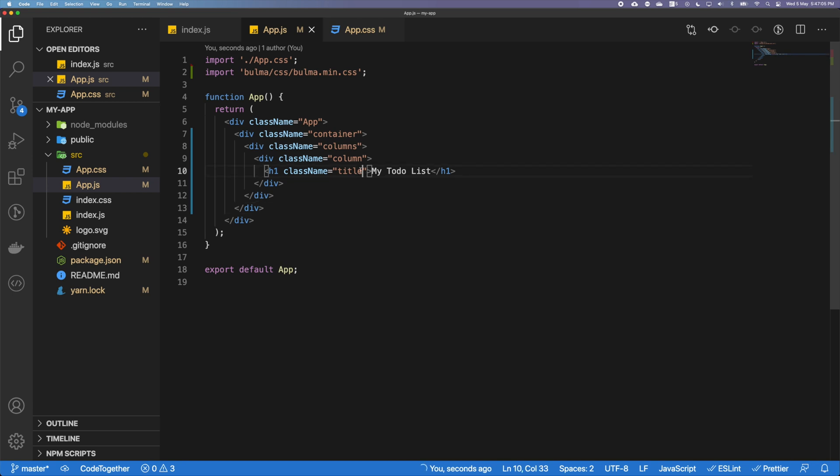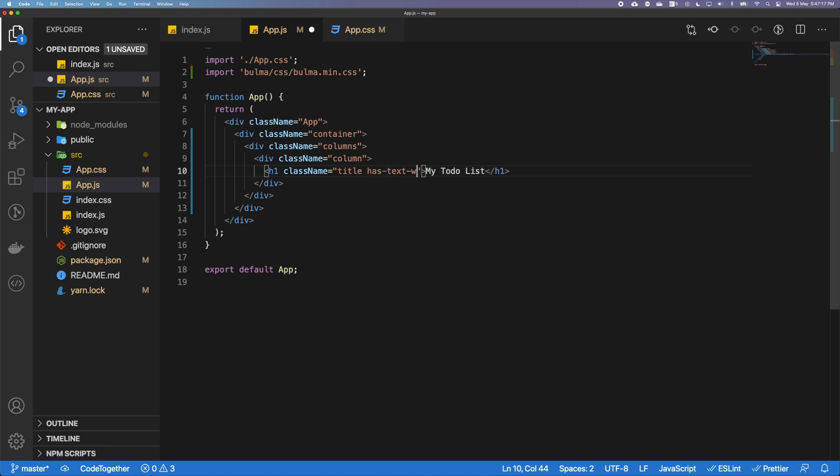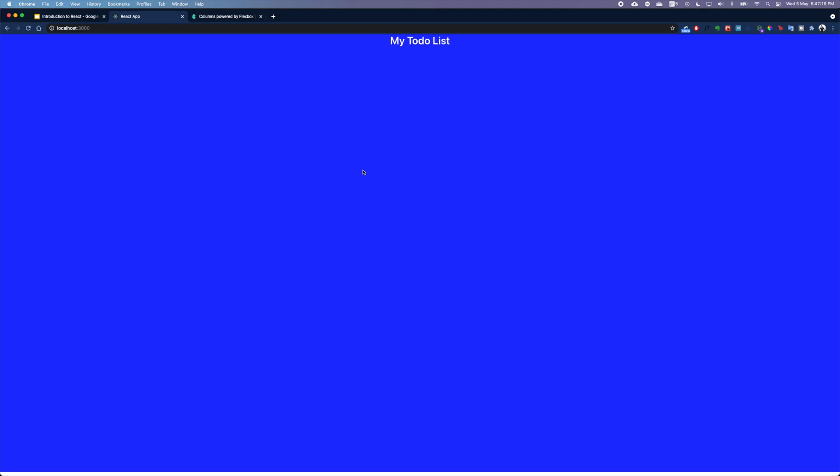Then we also want to have this text in white. For that, Bulma also offers a lot of utility classes. For example, in this className, we can actually specify what exactly the color needs to be. Simply, there's a utility class called has-text-white, and that's about it.